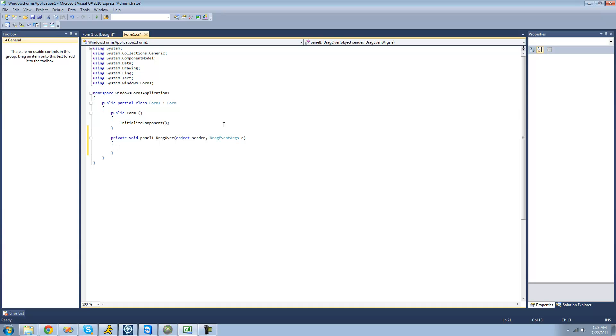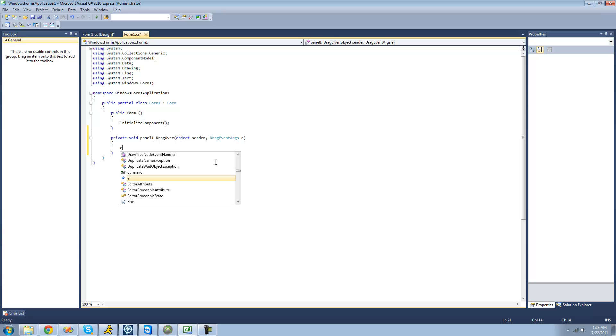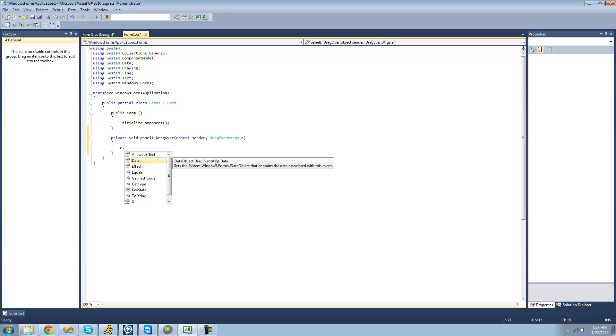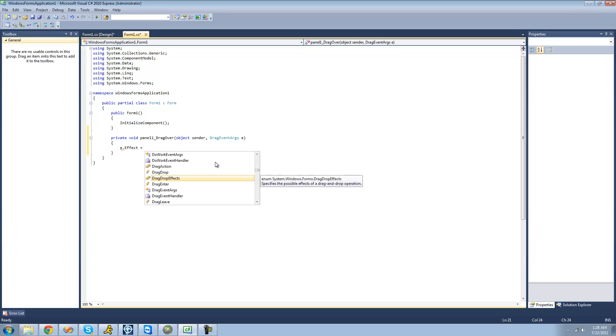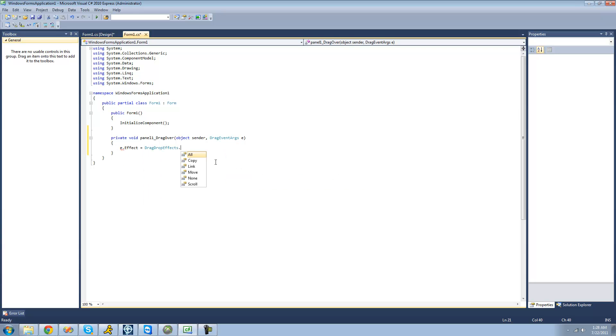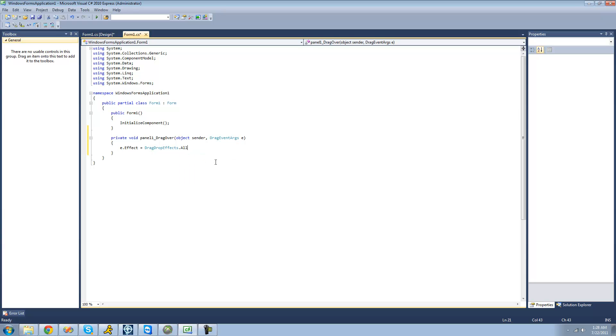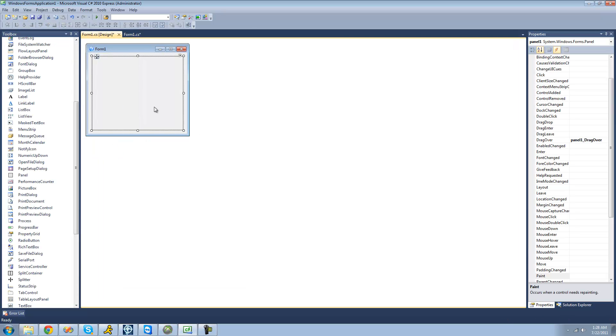To do that, we're just going to go into these event arguments and say e.effect and set that equal to drag drop effects.all so that they can drop anything onto this panel right here.